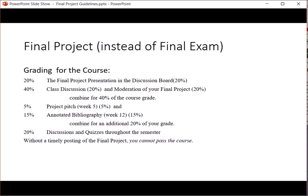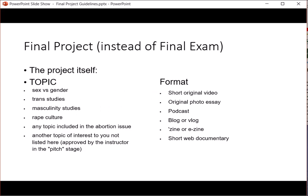For the course, the final project and the parts that lead up to it are worth 80% of the grade. 20% will be the presentation itself, another 20% will be your moderating of your project, and another 20% will be your discussion of at least 10 other projects. The project pitch, due in week five, will be worth 5%, and the annotated bibliography will be worth 15%. The remaining portion of your course grade will be the combined discussions and quizzes throughout the semester. Without a timely posting of the final project, you cannot pass the course.